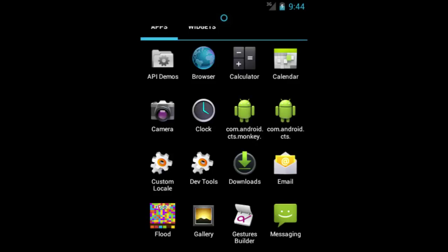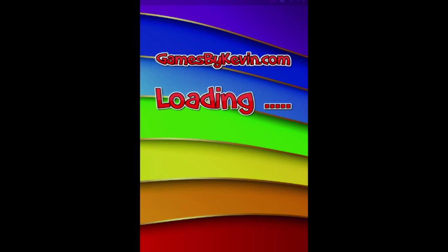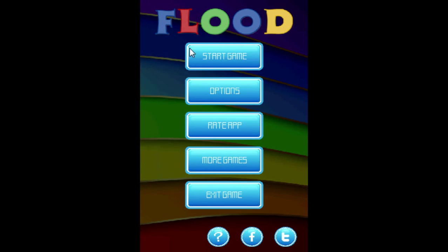Hello everybody, this is gamesbykevin.com and you're watching the instructional video for the game Flood. So let's get started — click on Start Game.